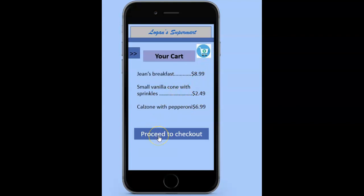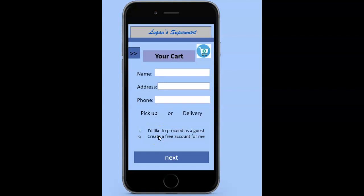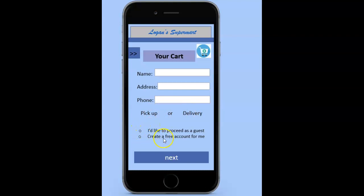They would simply select proceed to checkout, where they would be prompted to enter their name, address, phone number, and decide if they want pickup or delivery. They could also decide if they want to proceed as a guest or create an online account. This would be ideal for creating a better customer base and offering promotions and other options to the customers that create accounts.